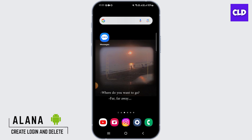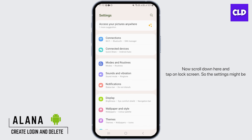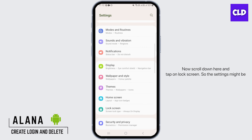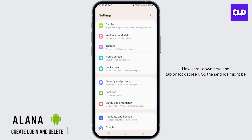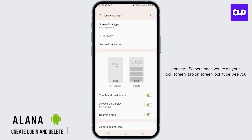The first step is to open up settings on your device. Now scroll down here and tap on lock screen. The settings might be different according to different devices, but it's basically the same concept.